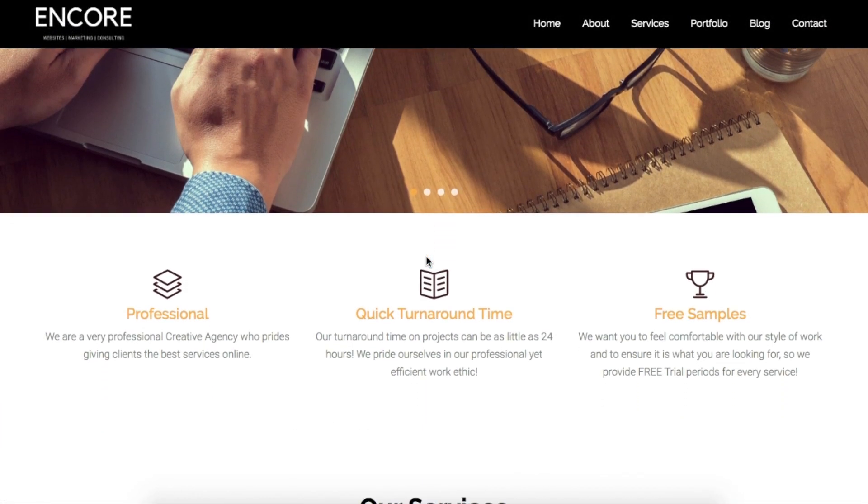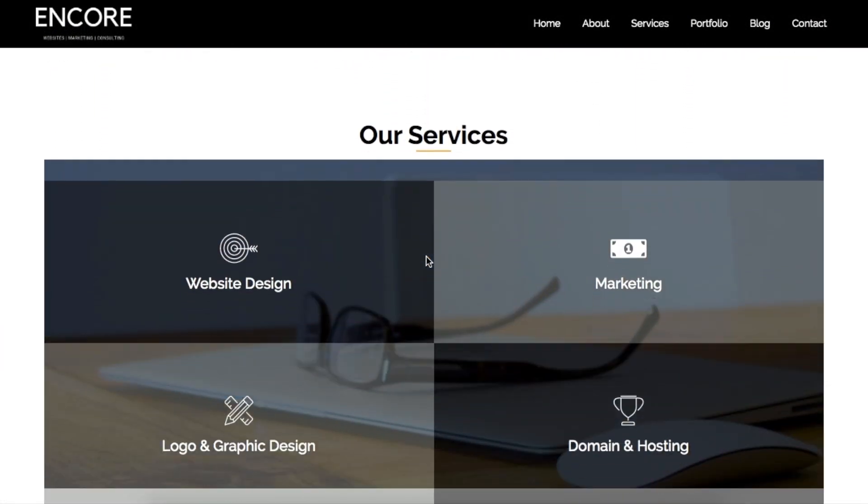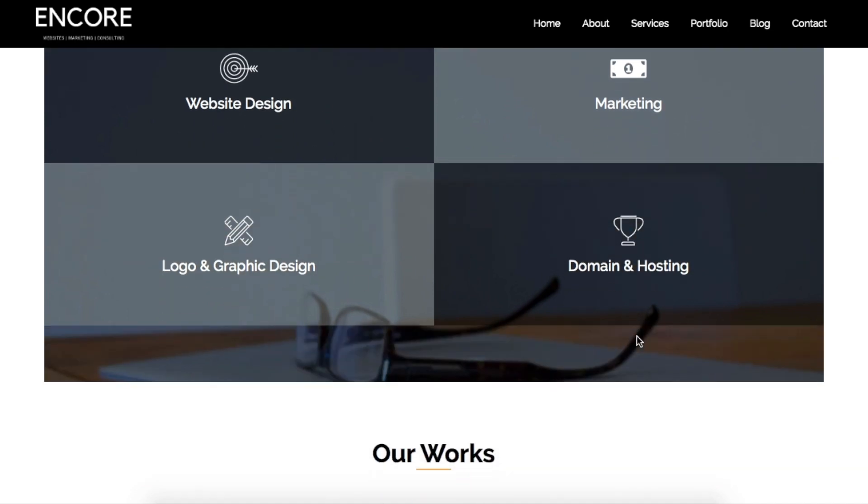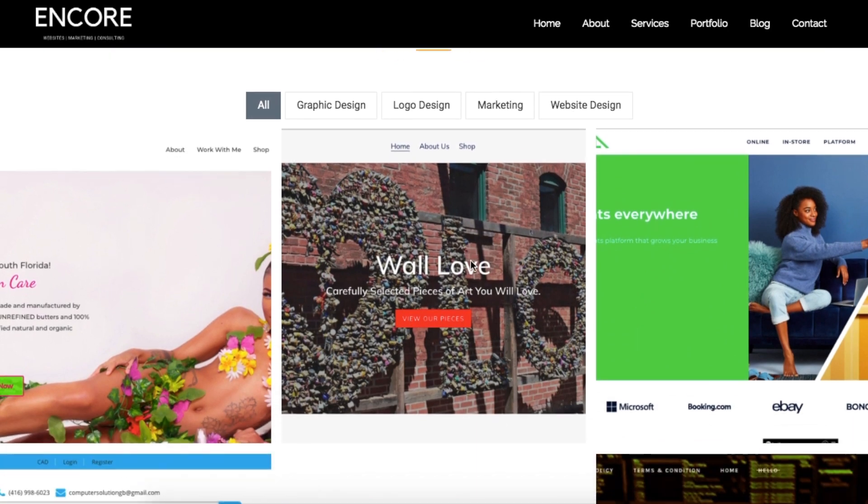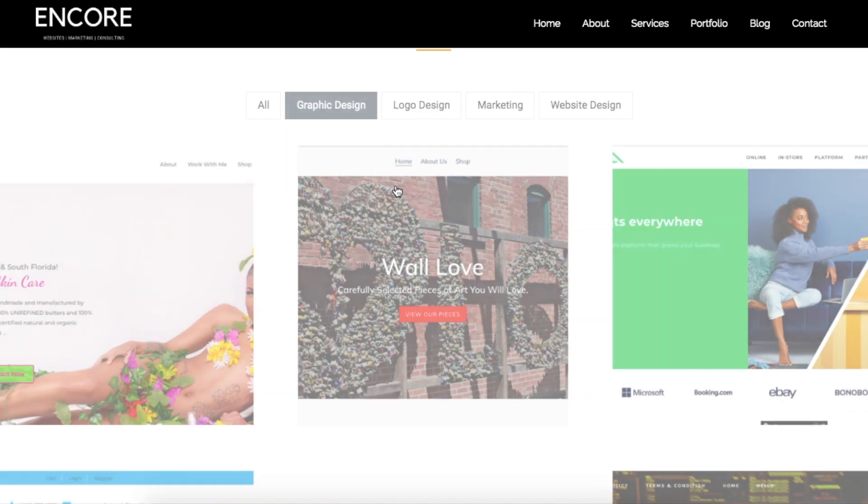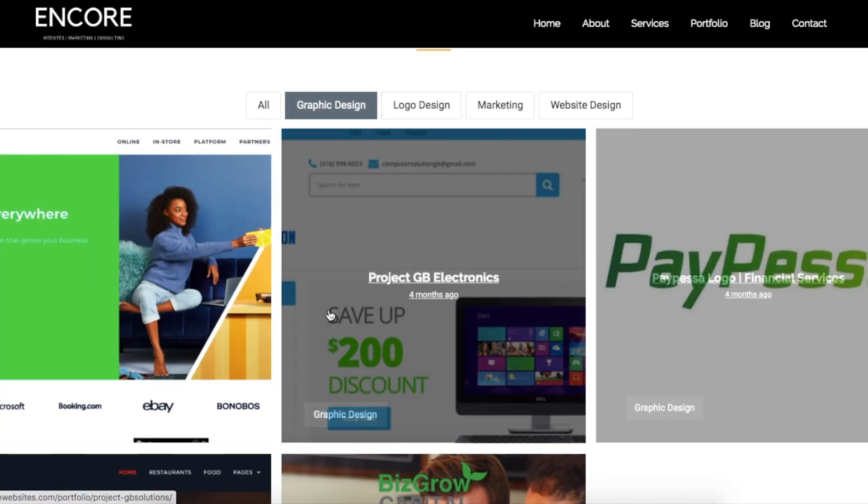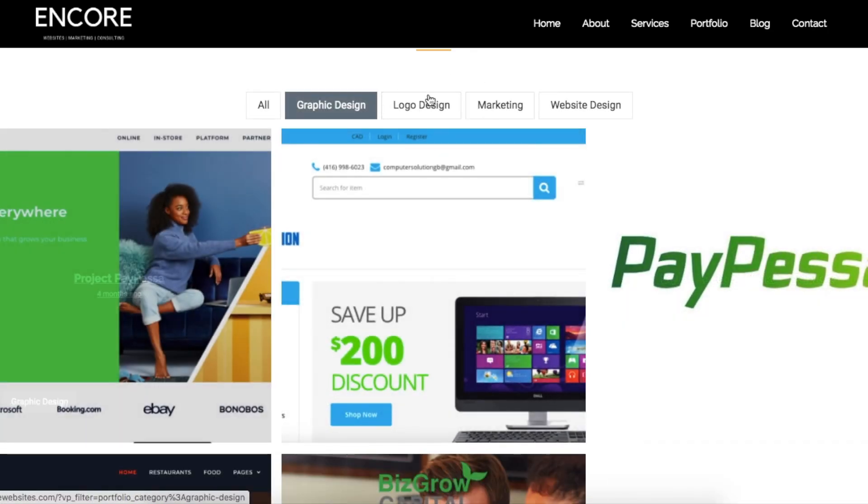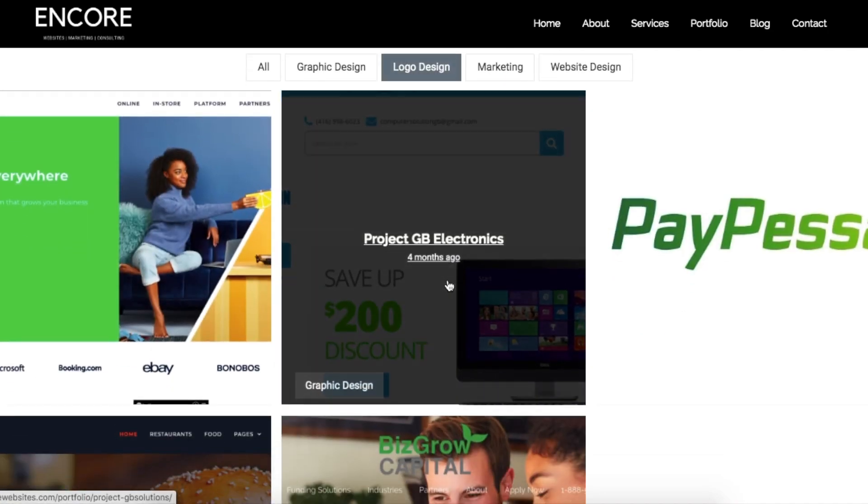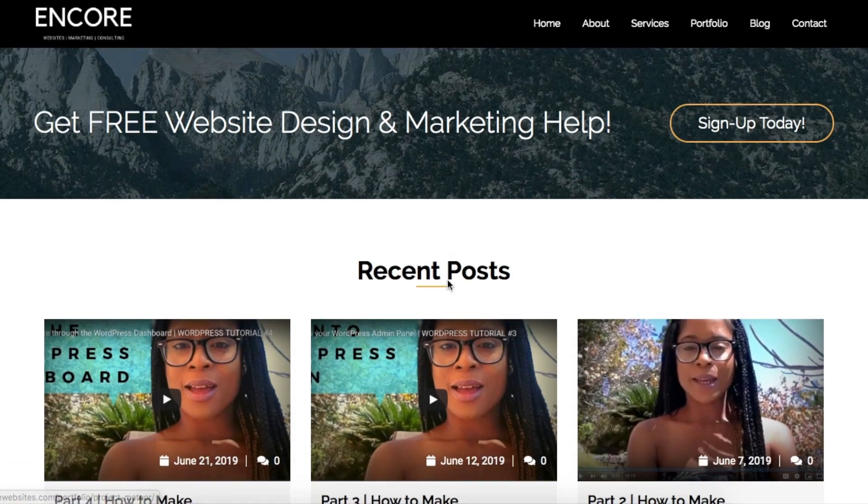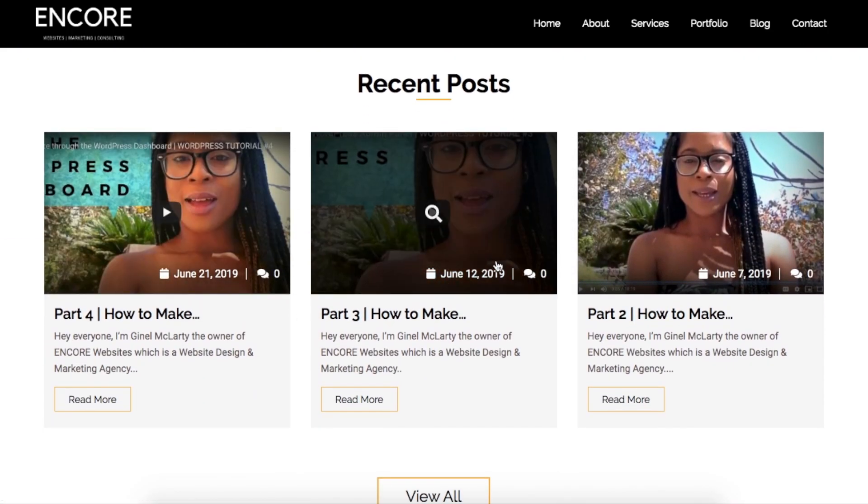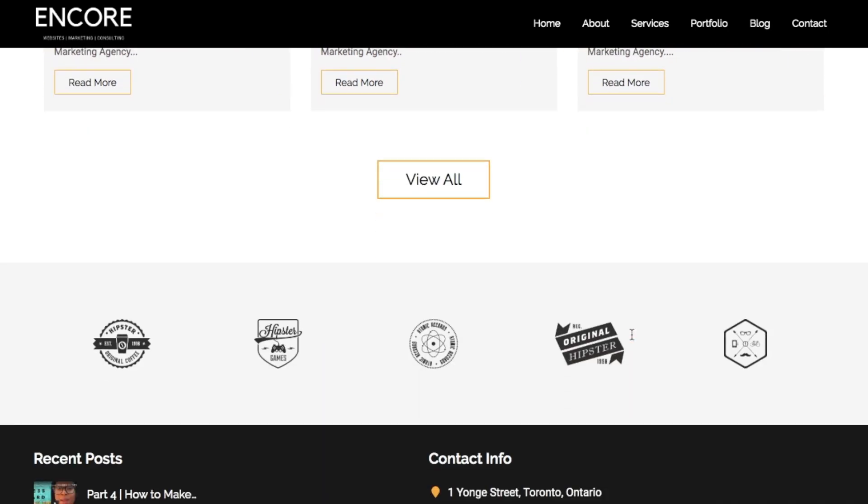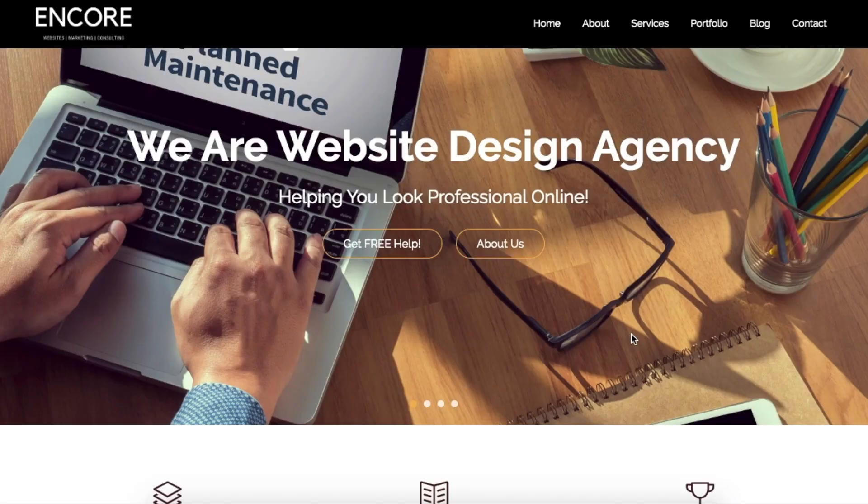Thanks so much for watching this video. If you want to listen or watch other videos related to business, marketing, web design, then subscribe to this channel. And if you have any questions at all regarding this particular video, feel free to leave me a comment below or shoot me an email. Thanks so much for watching and have a great rest of your day.